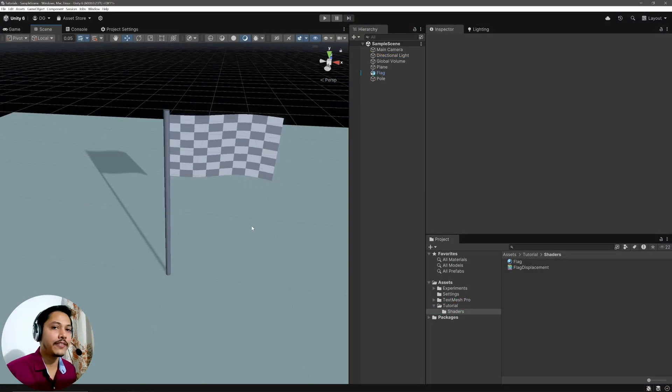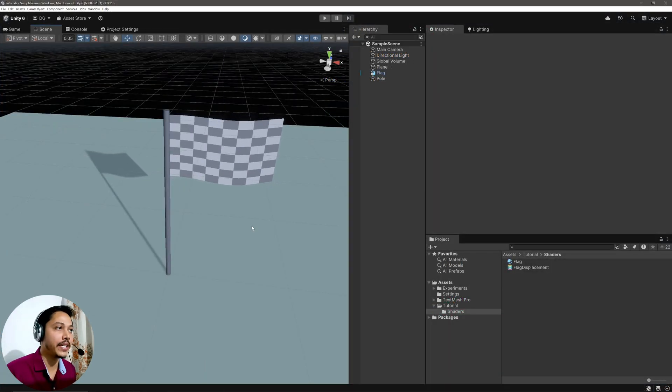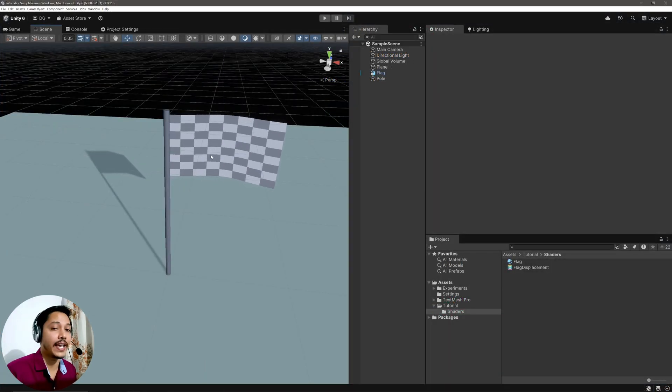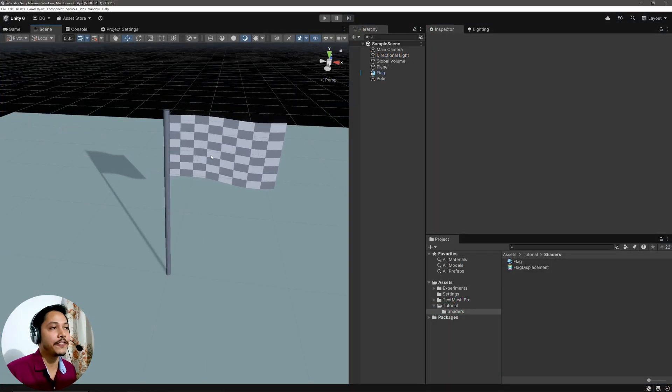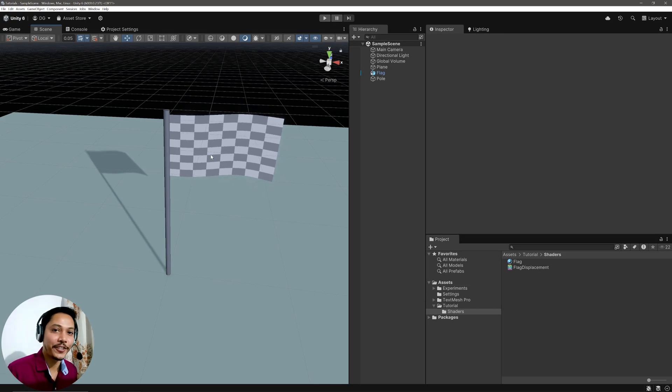And I have intentionally made this flag as a checkered flag that signifies the end of this series. Now I would like to ask you, what do you think was the most challenging part of this entire series? Let me know in the comments. And if you find this series helpful, definitely hit that like button and please share it. That's it from me, and I'll see you in the next one.